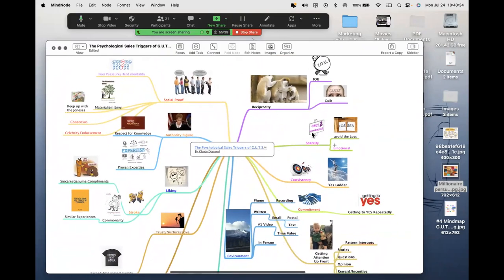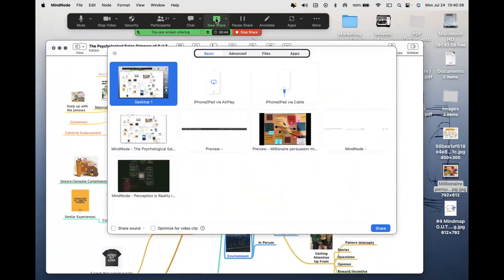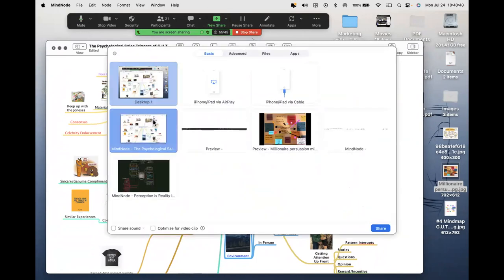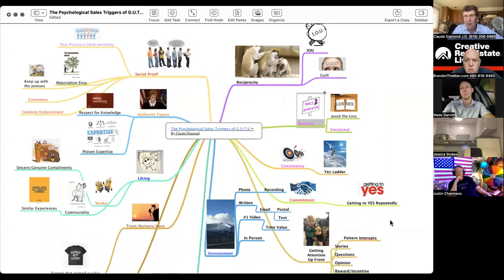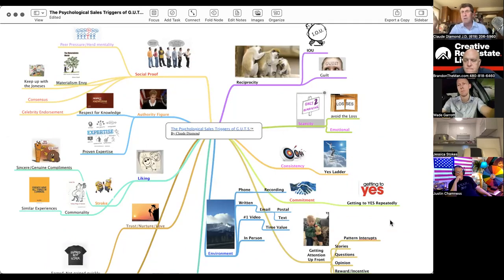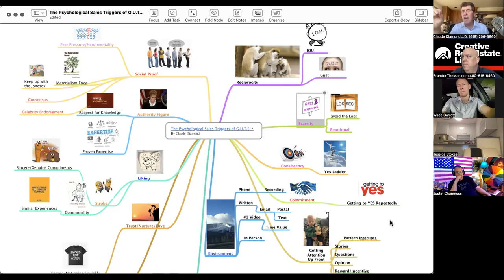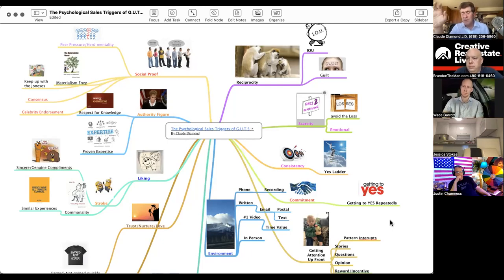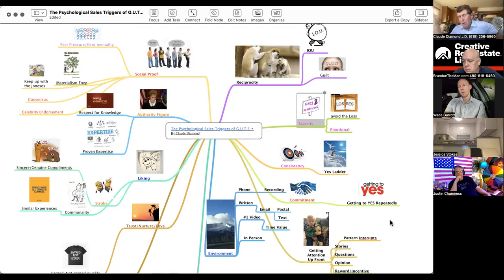Let's start with my favorite: scarcity. What do we mean by scarce? How do we use scarcity in influencing people? How can we use that to get people to yes? How do we react to scarcity?